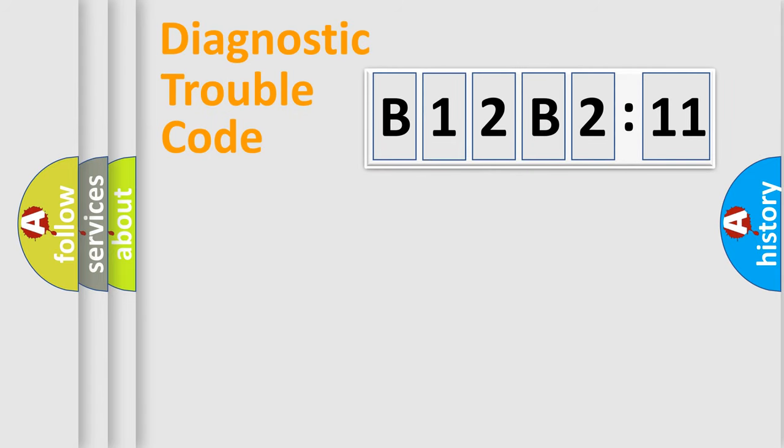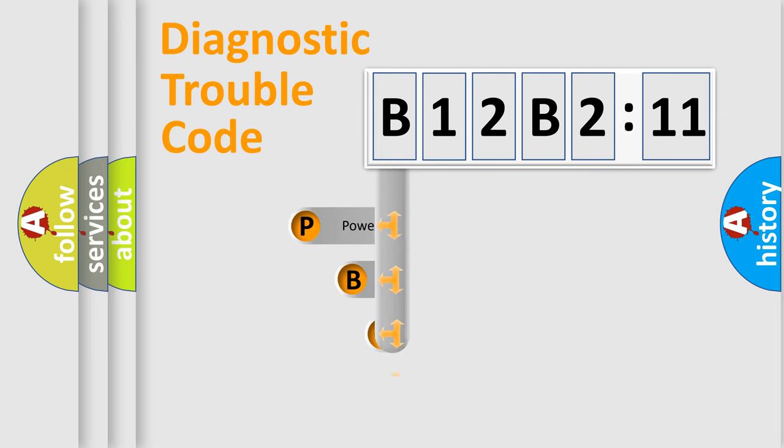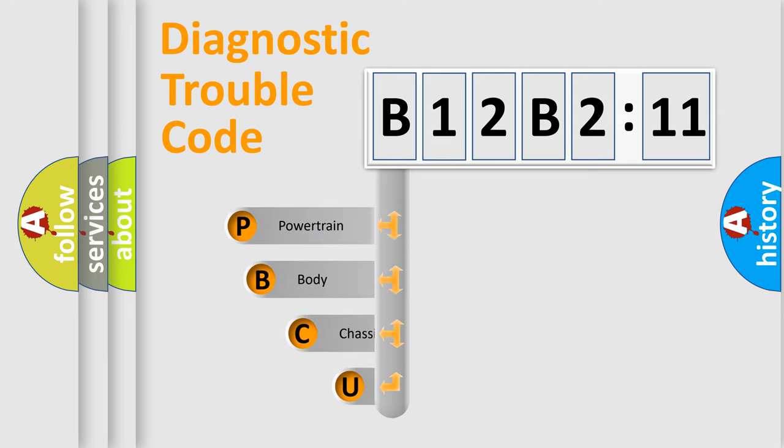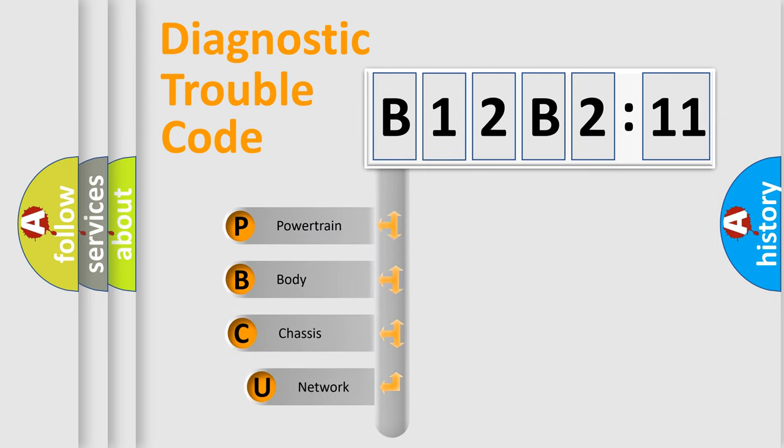First, let's look at the history of diagnostic fault code composition according to the OBD2 protocol, which is unified for all automakers since 2000.